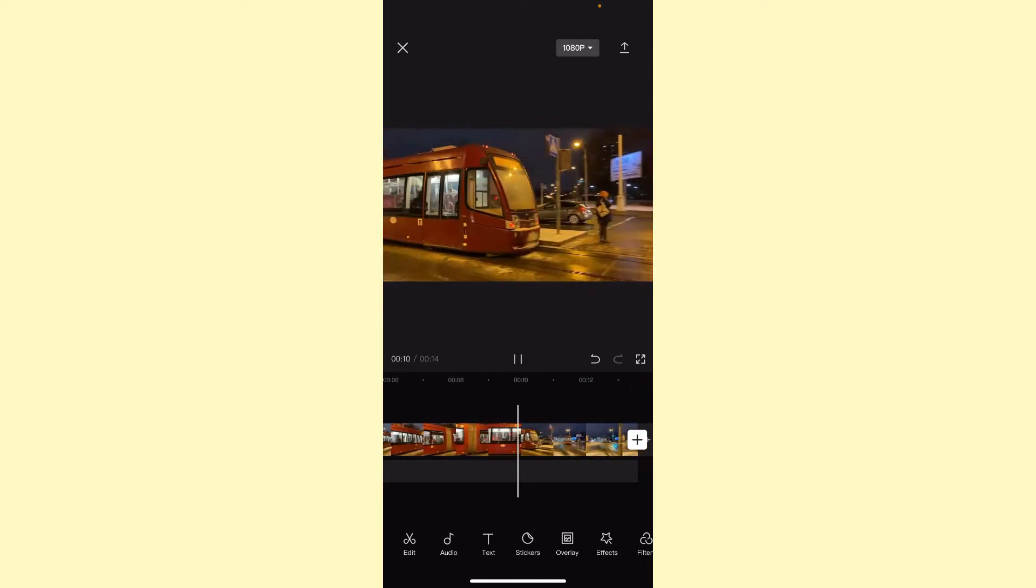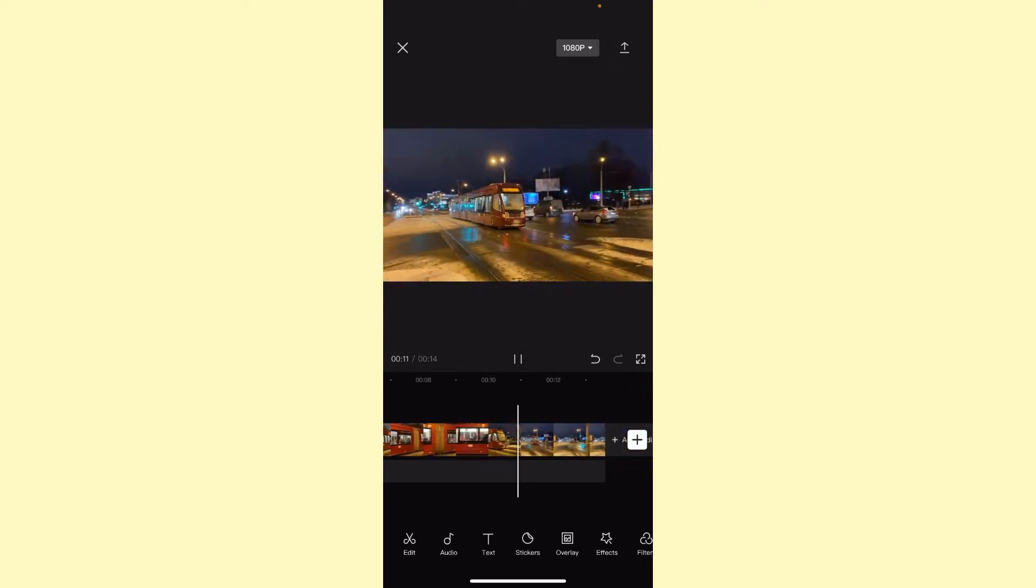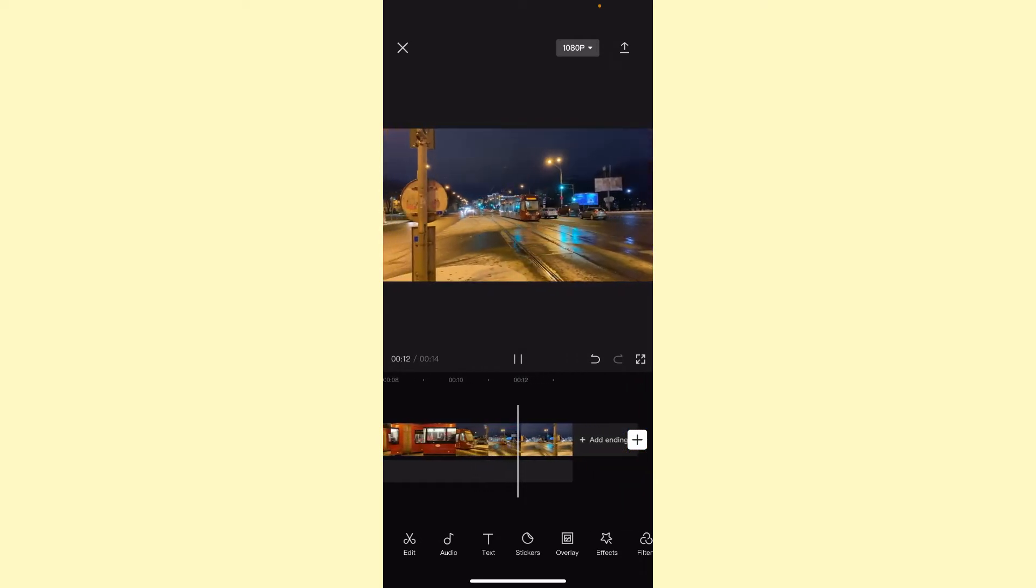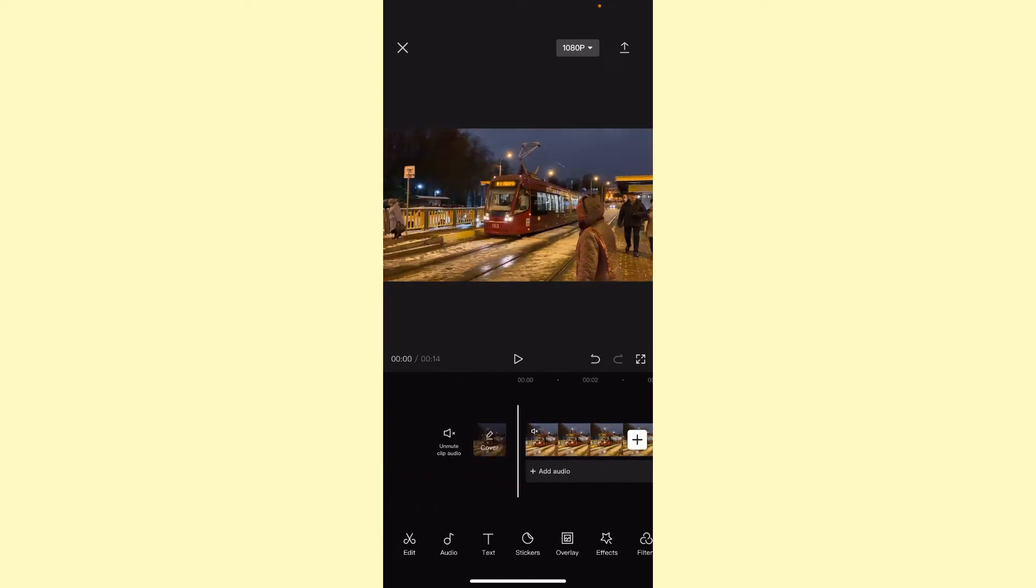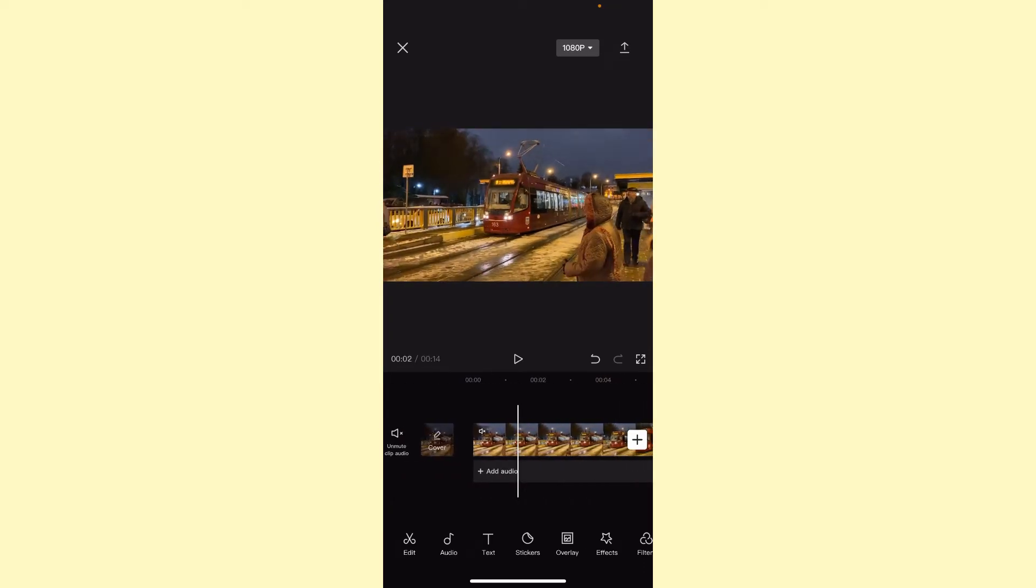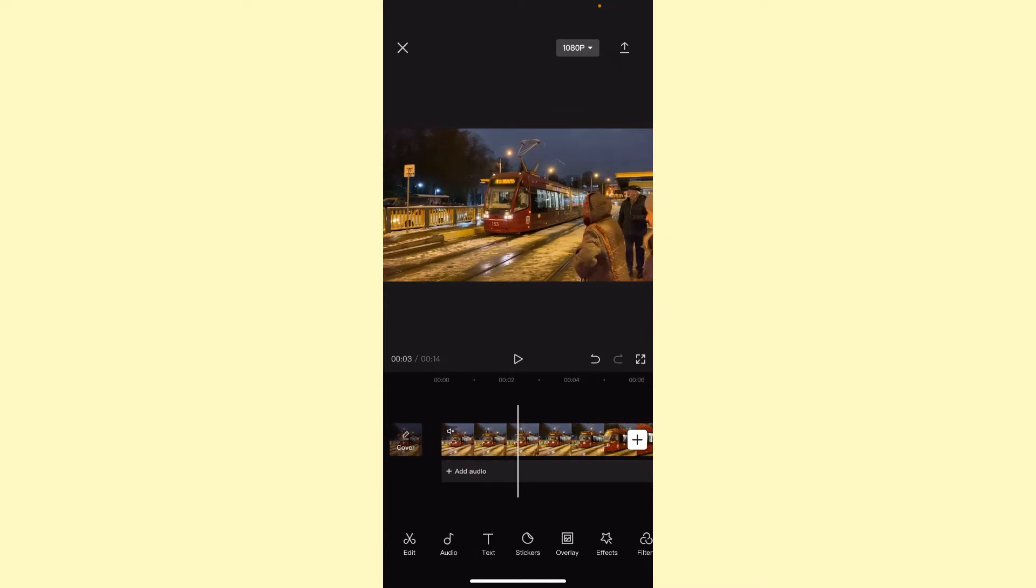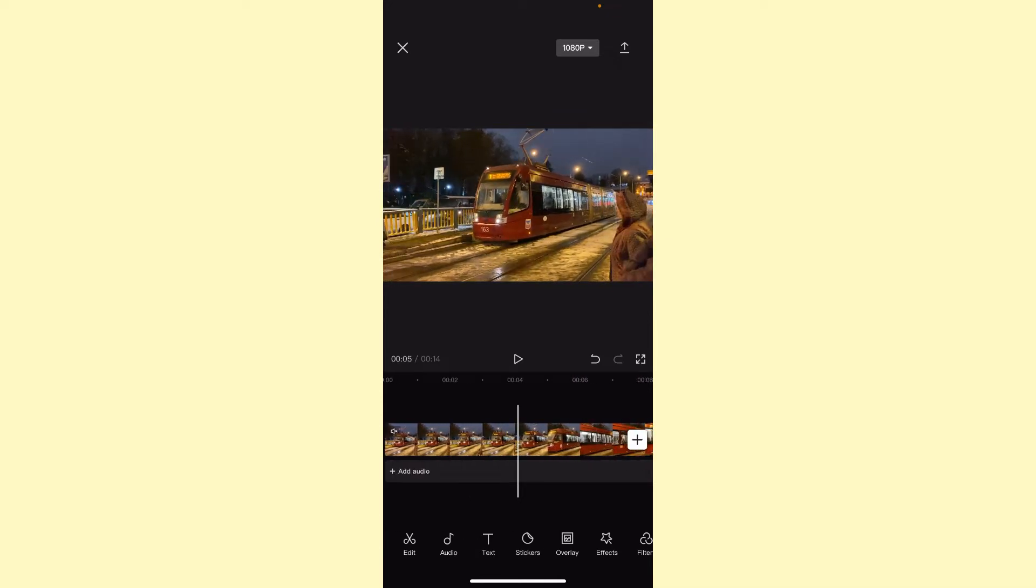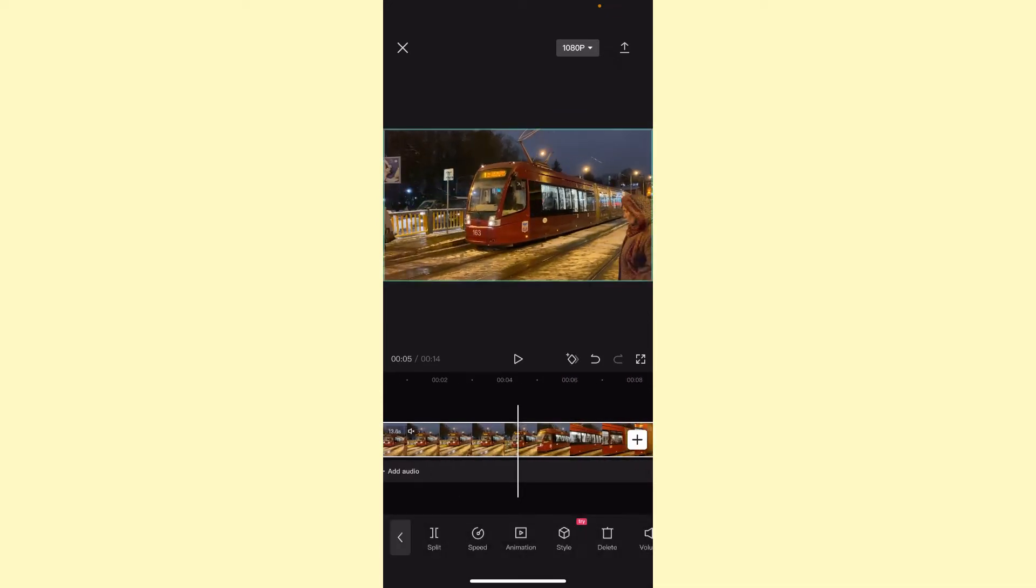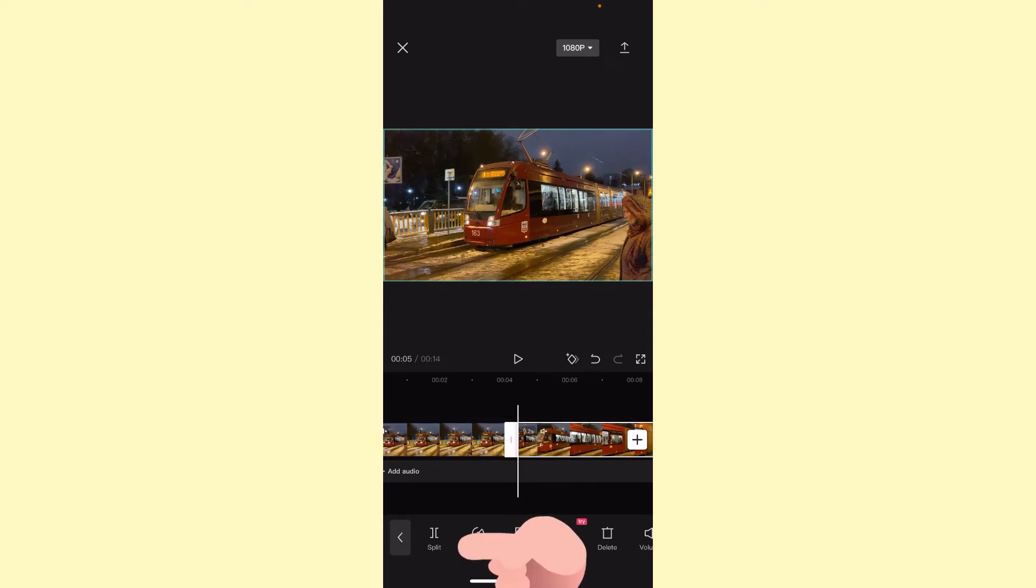All we need to delete the unnecessary moment is to find the first second or the moment we want to delete. For example, this one. Click on the video on the timeline and then click on the split button right up here.